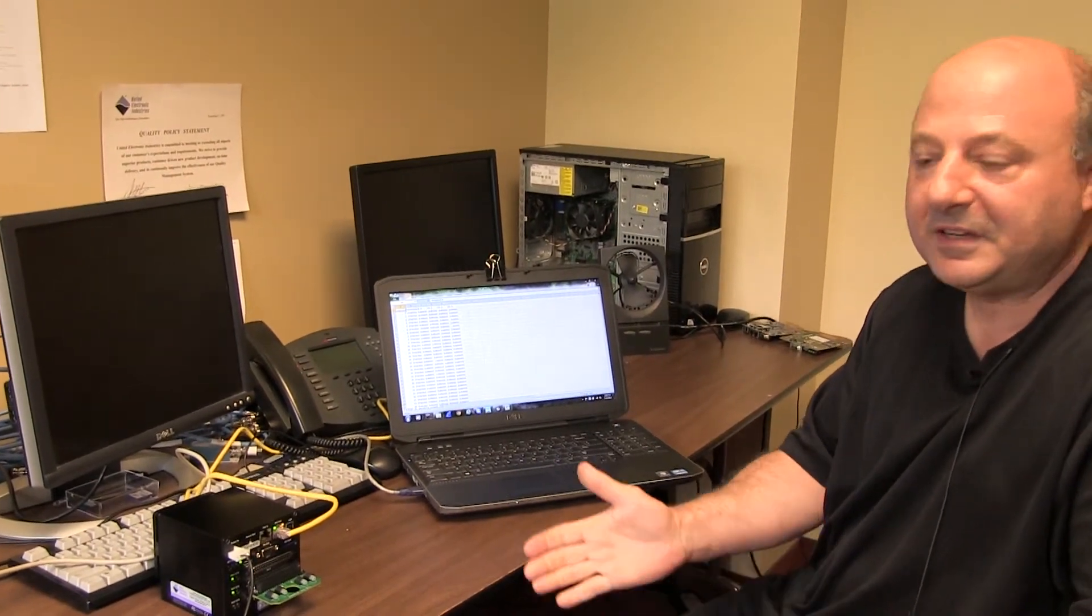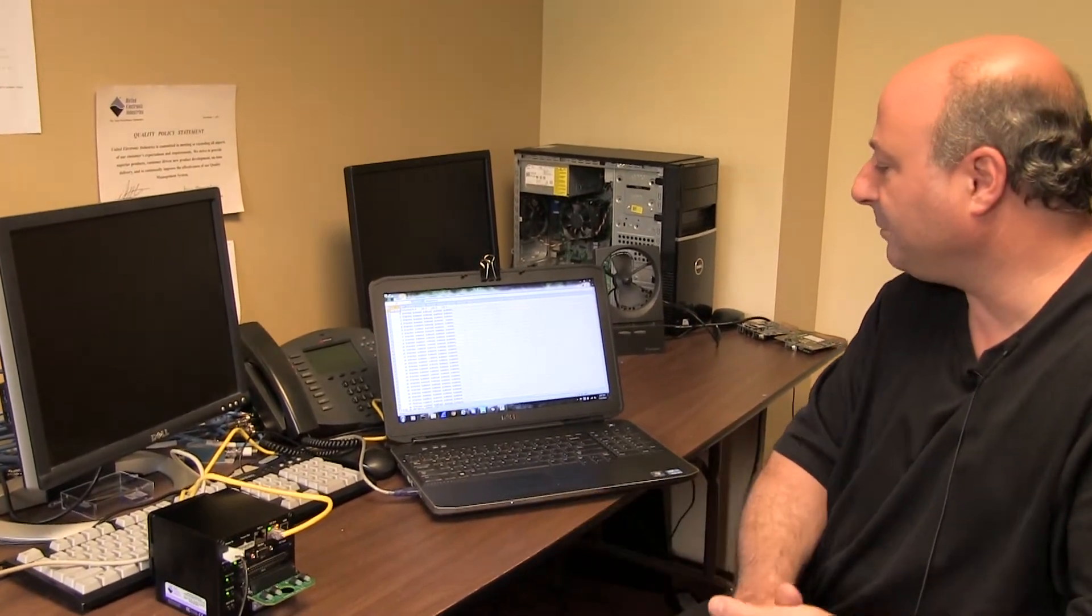In less than 30 seconds you've configured an application and collected analog input data. Thank you and look for other videos.